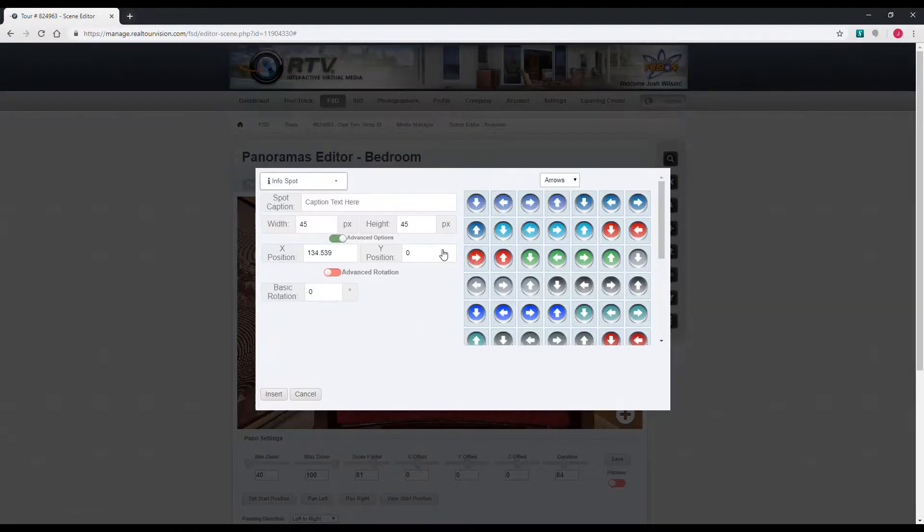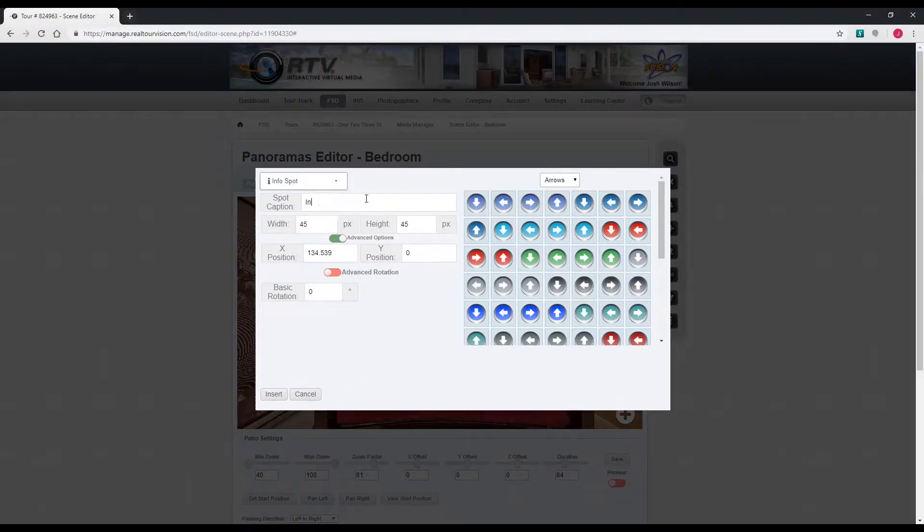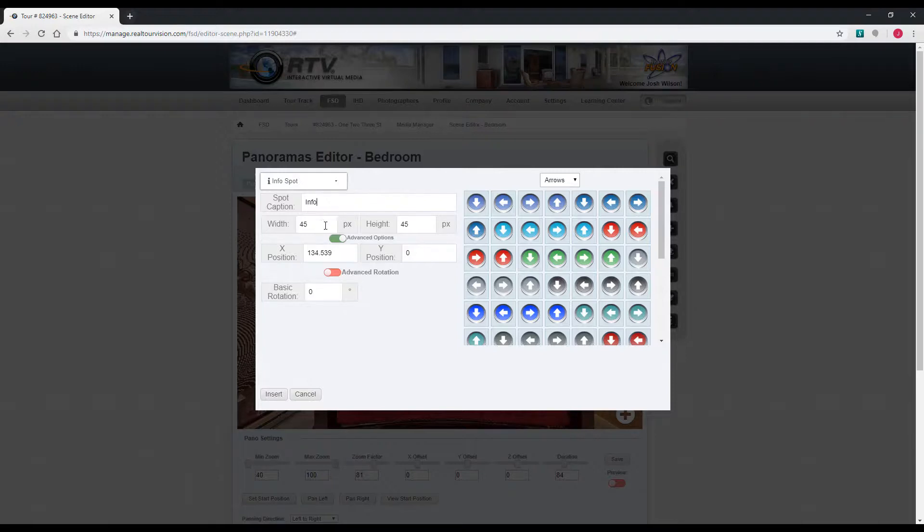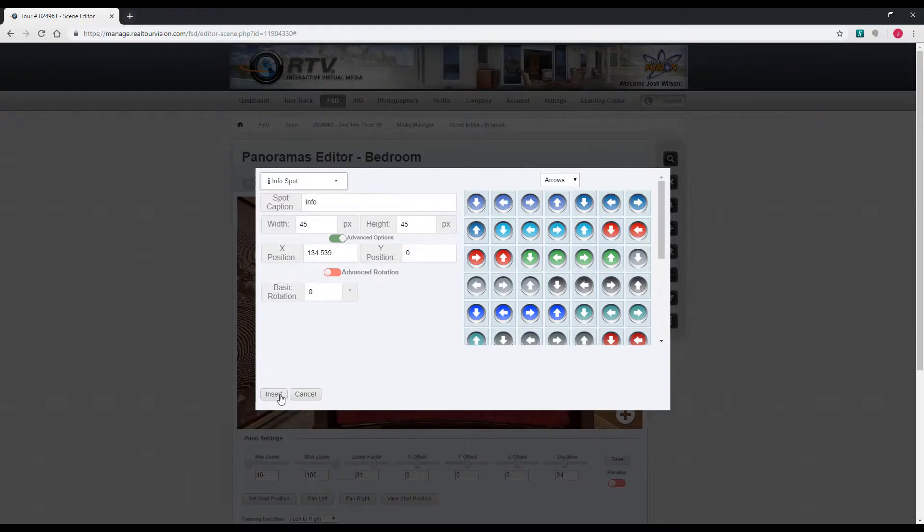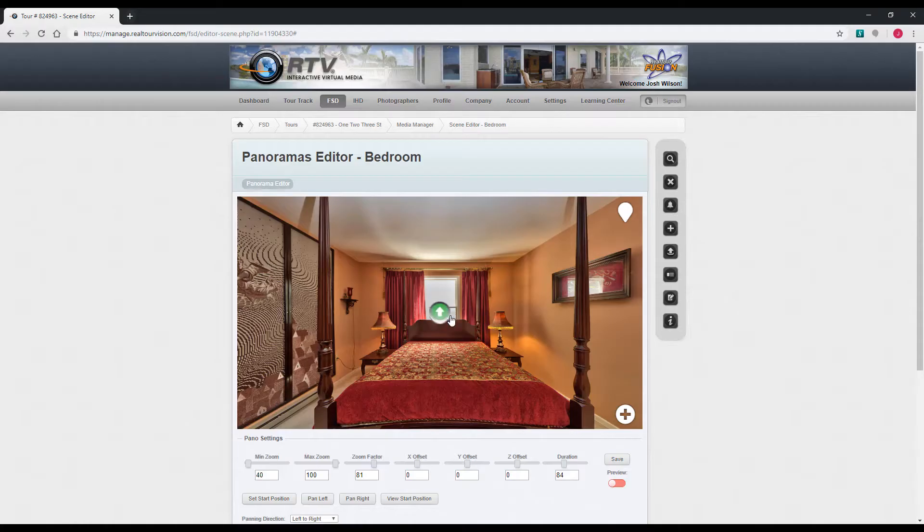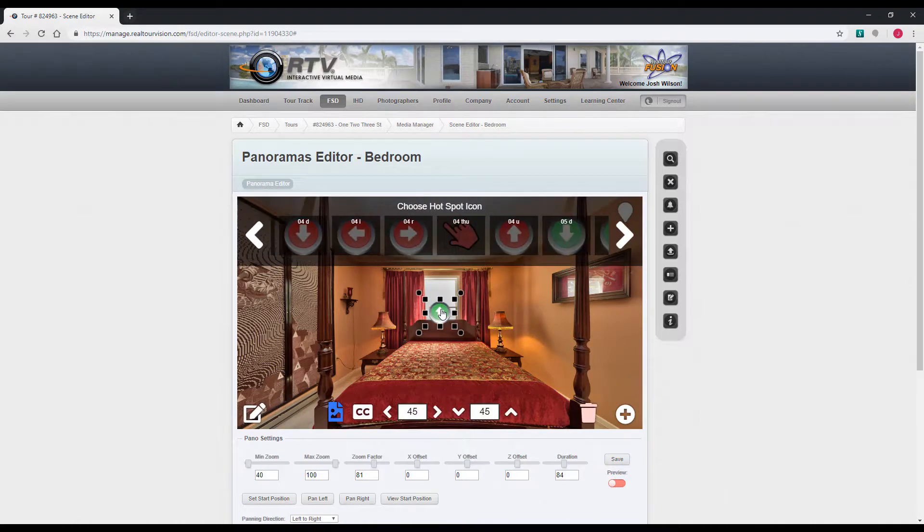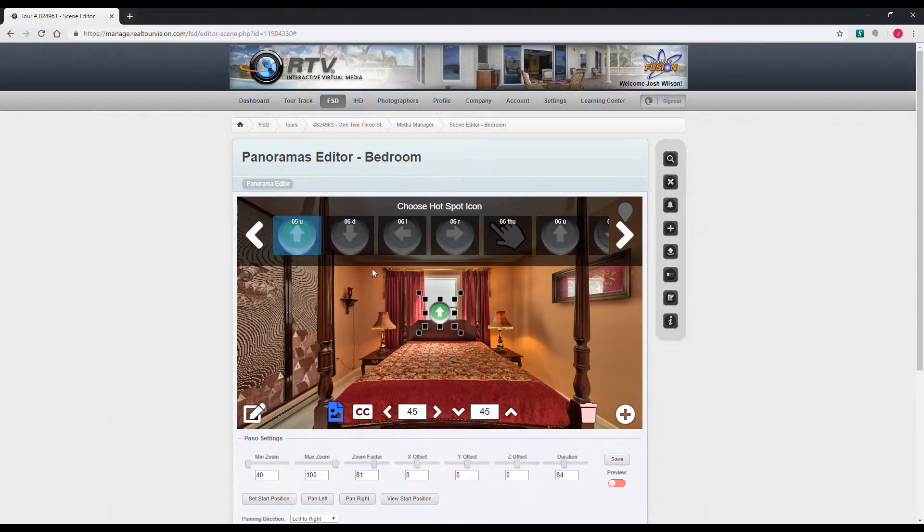And an info spot. It's going to be about the same. You can put a caption on, change the width and height. When you click it, same options there.